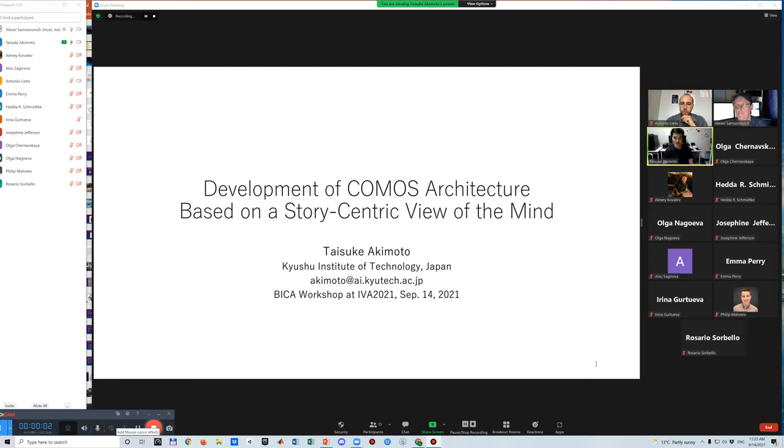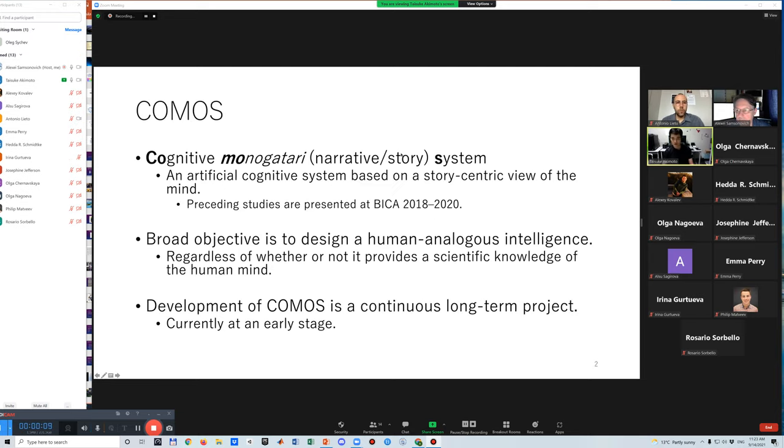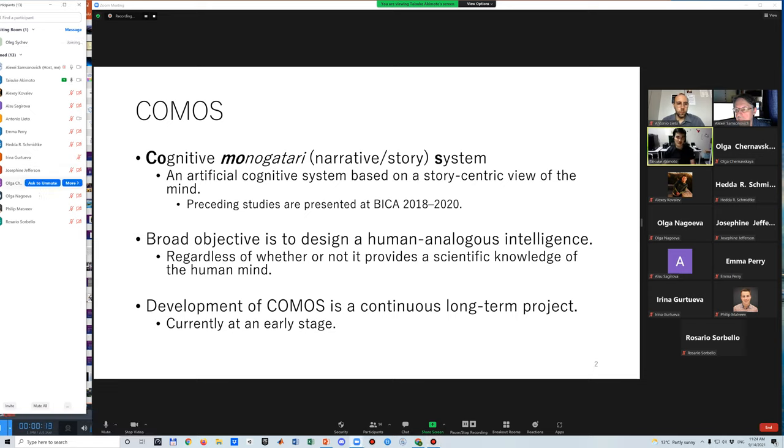Today, I talk about the development of COMOS architecture. COMOS stands for Cognitive Monogatari System, where monogatari means a narrative or story.